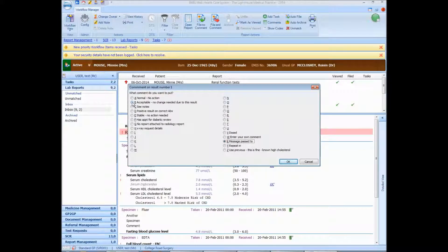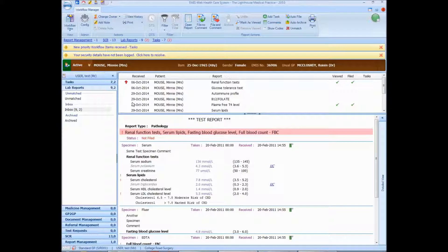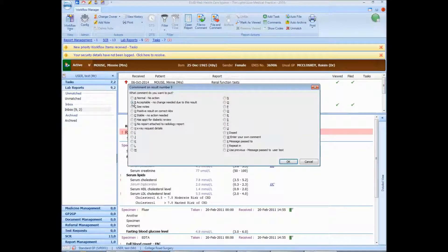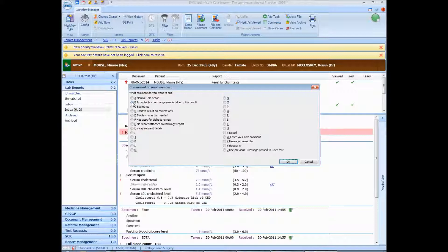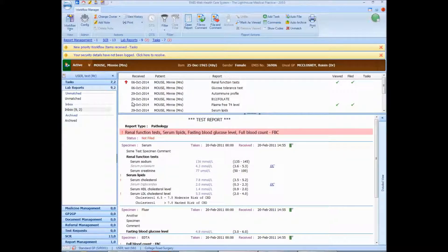And now I'm going to comment on the third one, the fasting blood glucose. And I'm going to put repeating 6 months. So I've now put comments on the first, the second, the third and the fourth tests.